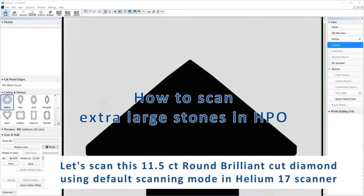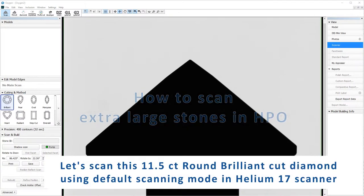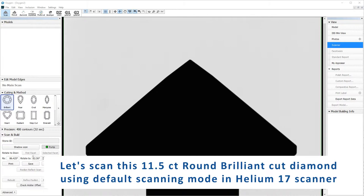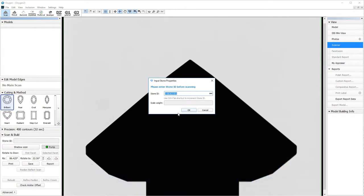Let's scan this 11.5-karat round brilliant cut diamond using default scanning mode in Helium 17 scanner.